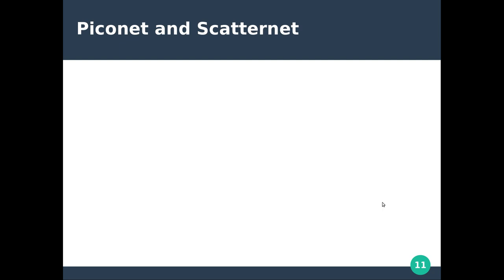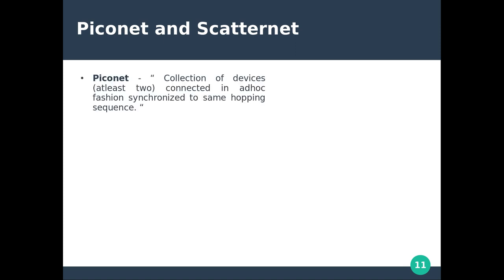Now let's look at the networking part of Bluetooth. 'Pico' means very small, so a piconet is a collection of devices — at least two — connected in an ad hoc fashion and synchronized to the same hopping sequence. The hopping sequence is determined by a master device and is specific to that piconet; different piconets use different hopping sequences.